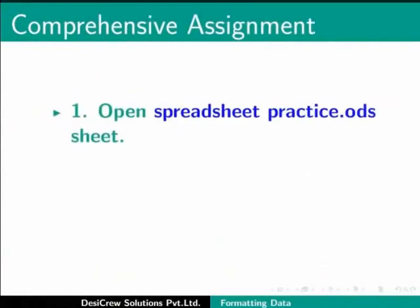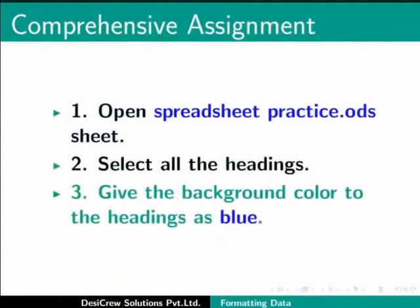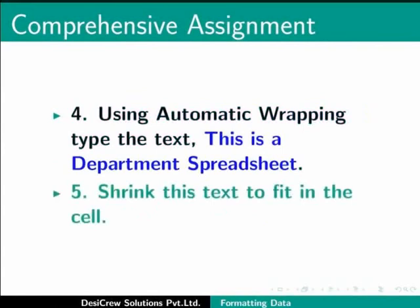Comprehensive assignment: Open Spreadsheet Practice.ods sheet. Select all the headings. Give the background color to the headings as blue. Using automatic wrapping, type the text 'This is a department spreadsheet.' Shrink this text to fit in the cell.